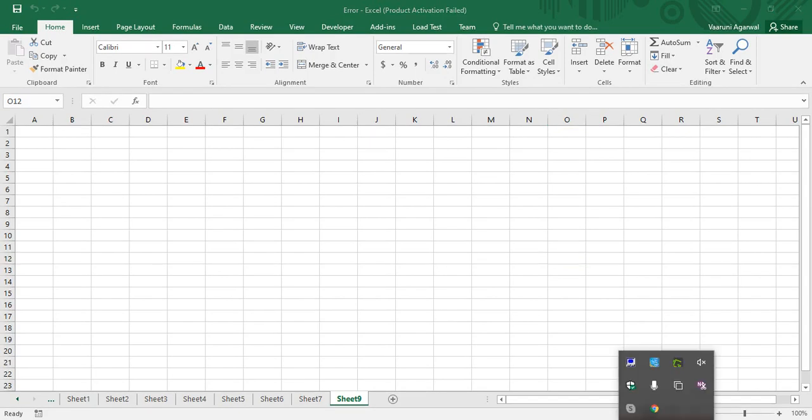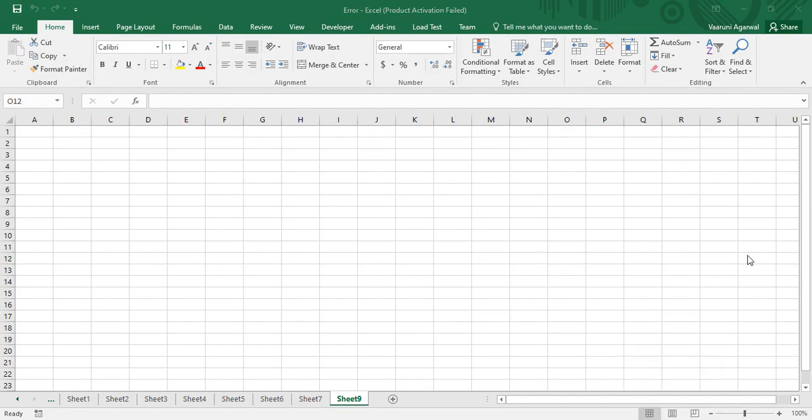Hello everyone, welcome back to the YouTube channel Programming Knowledge. In today's Microsoft Excel VBA video, we are going to continue our discussion on the user form controls that we have been seeing from the past few videos. In today's video we would be looking at a control known as frames.